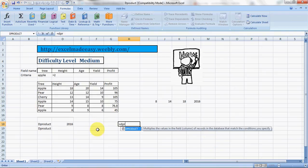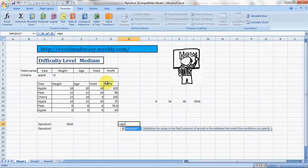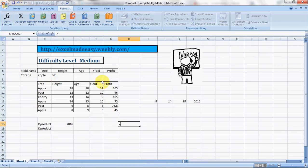Now here I have taken an example. The header is trees, which has appropriate names of trees, then the relevant heights, ages, yields, and their profits. And here I have set up the conditions field. The conditions can be among these - these are the same row headers. And this is the criteria: tree name can be such, height can be such, age, yield, profit can be such.